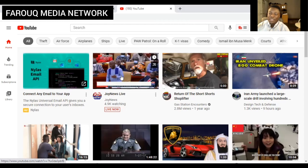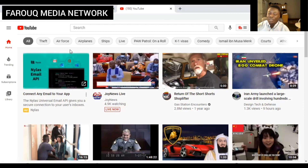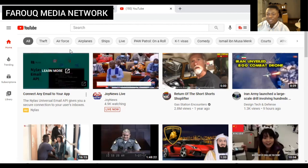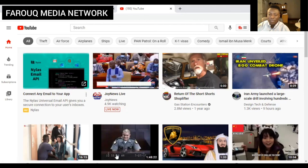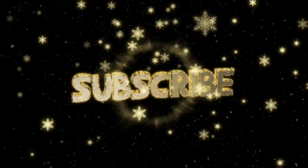My target is to get 100 subscribers by the end of this week, so come join us. Anytime you come to check out the videos, don't forget to hit the like and subscribe button, and comment — tell me what you want me to cover so that I'll know what my audience wants to see. Thank you so much. I hope you enjoyed this video. You are watching Farouk Media Network. See you on the flip side.